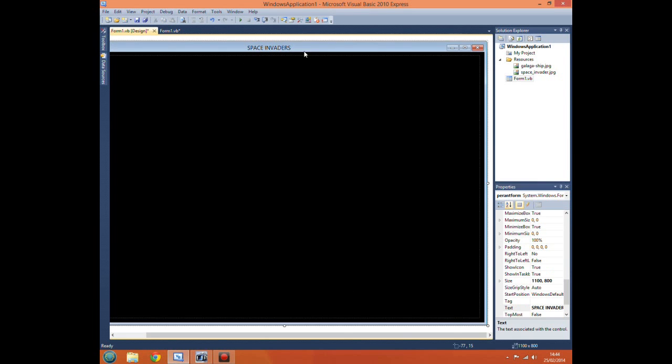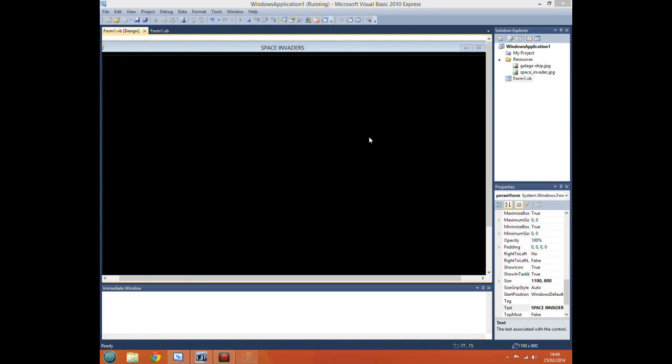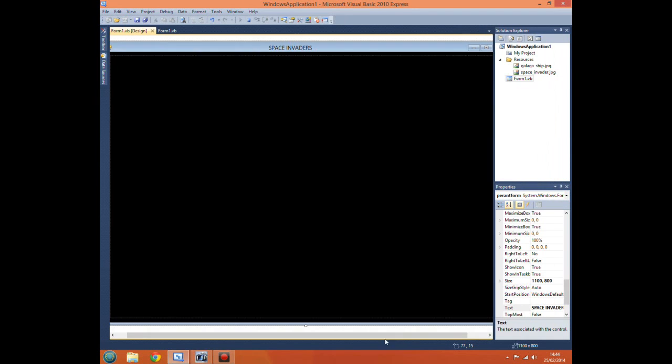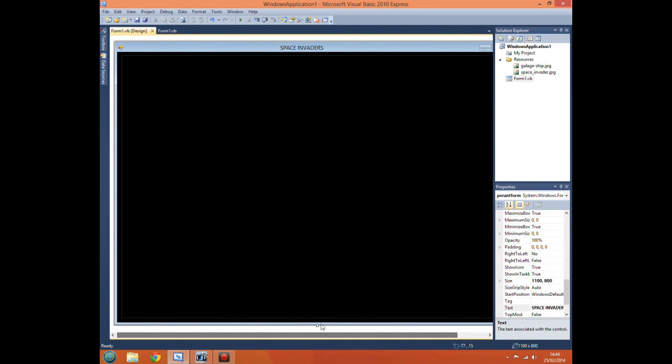So if we start, obviously nothing's there. So this will actually contain our invaders, our picture box for our actual spaceship, and they will be where the actual game is.